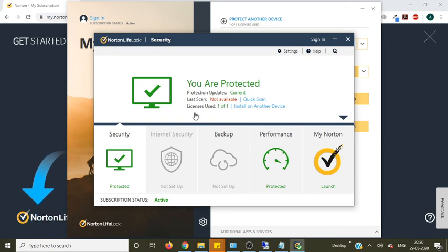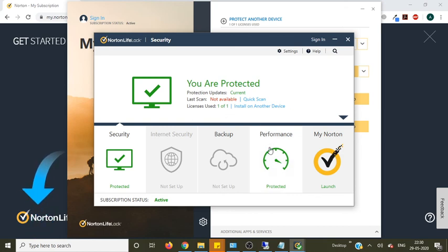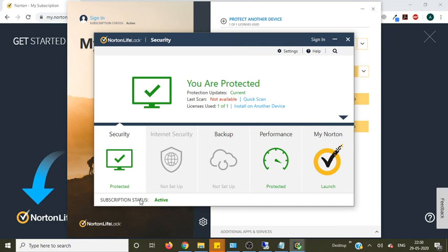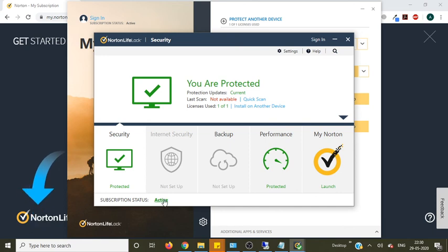So I purchased the license for one device and I already installed that on one device. And you can also see your subscription is active.